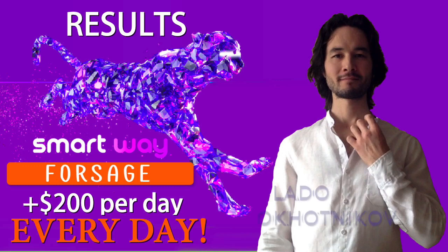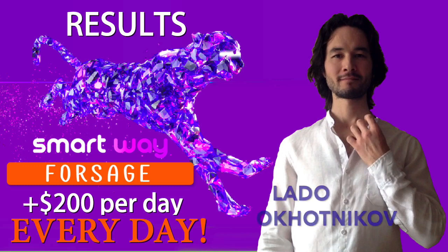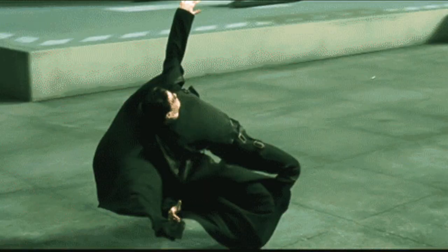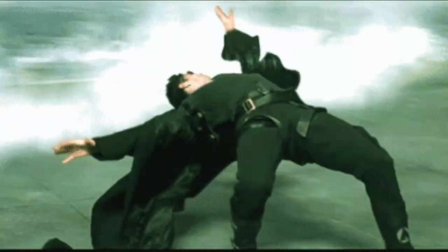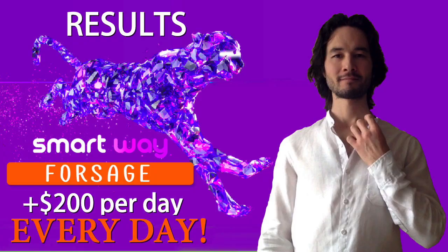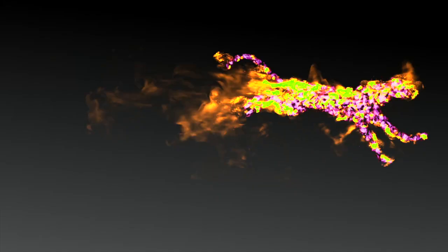Hi, I'm Lado Ochotnikov. In the last video I talked about DDoS attack and now let's see the results that we have at the moment and make sure that all attacks on us are useless.